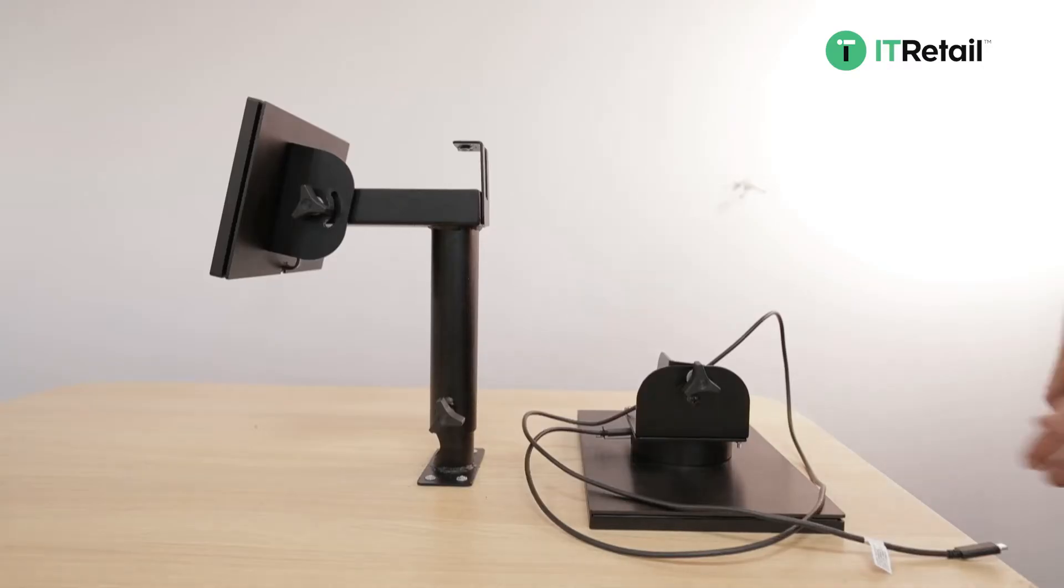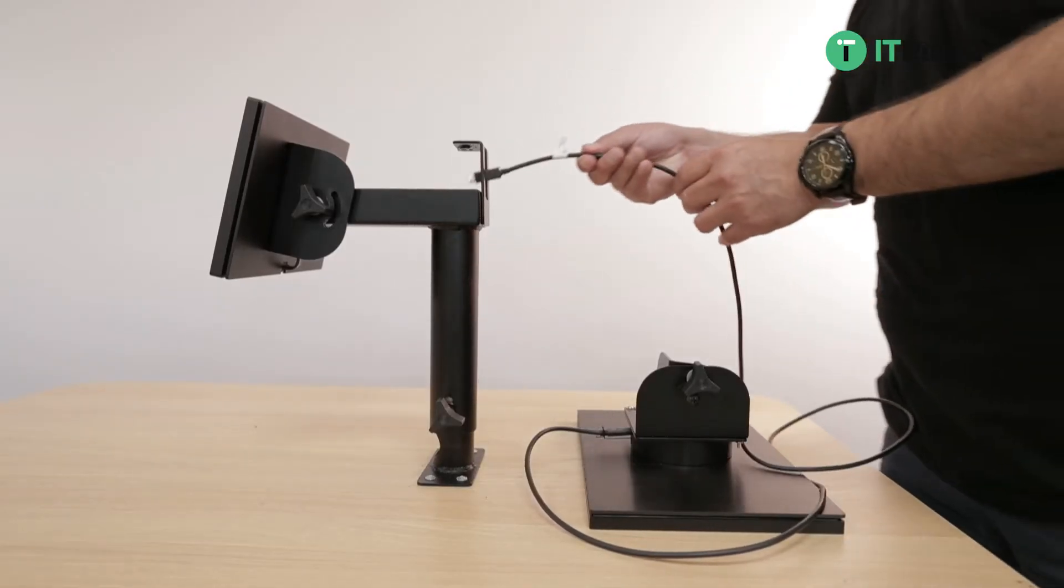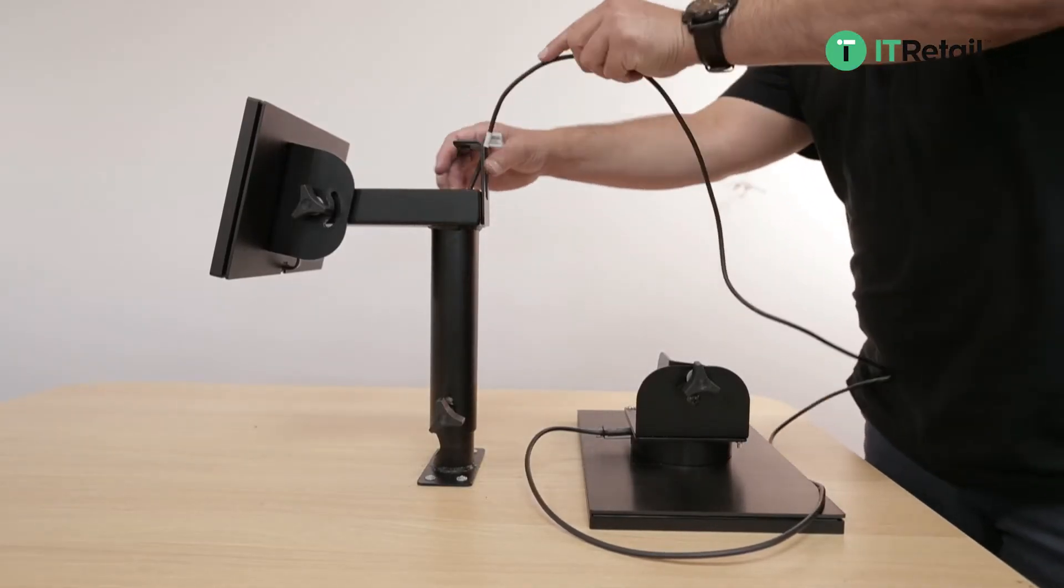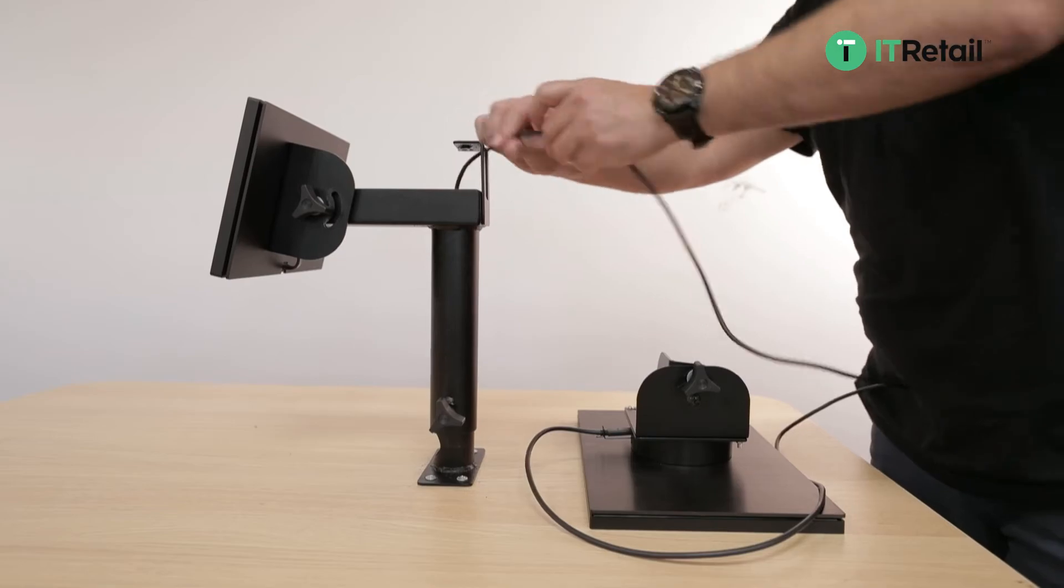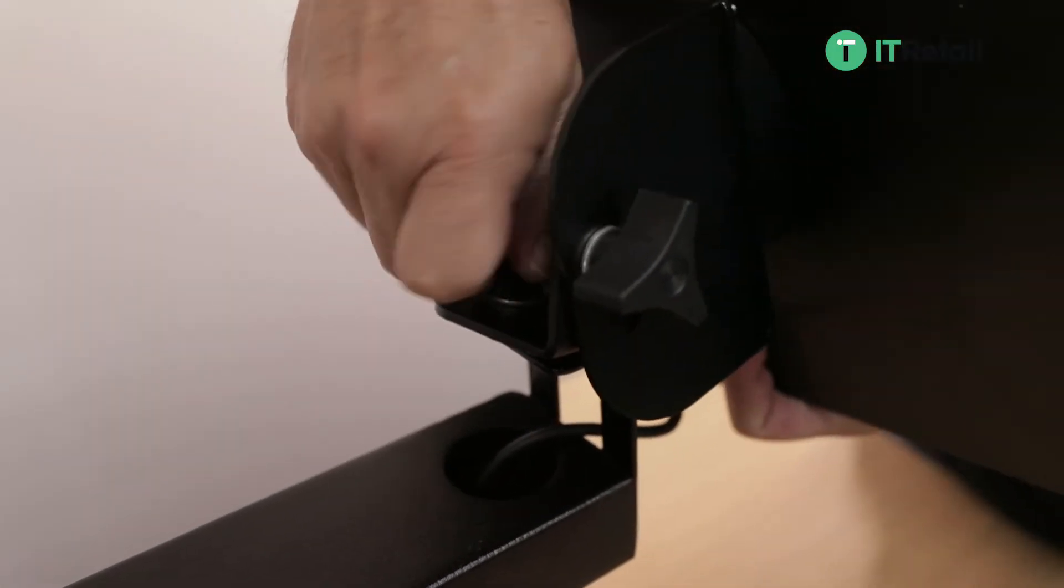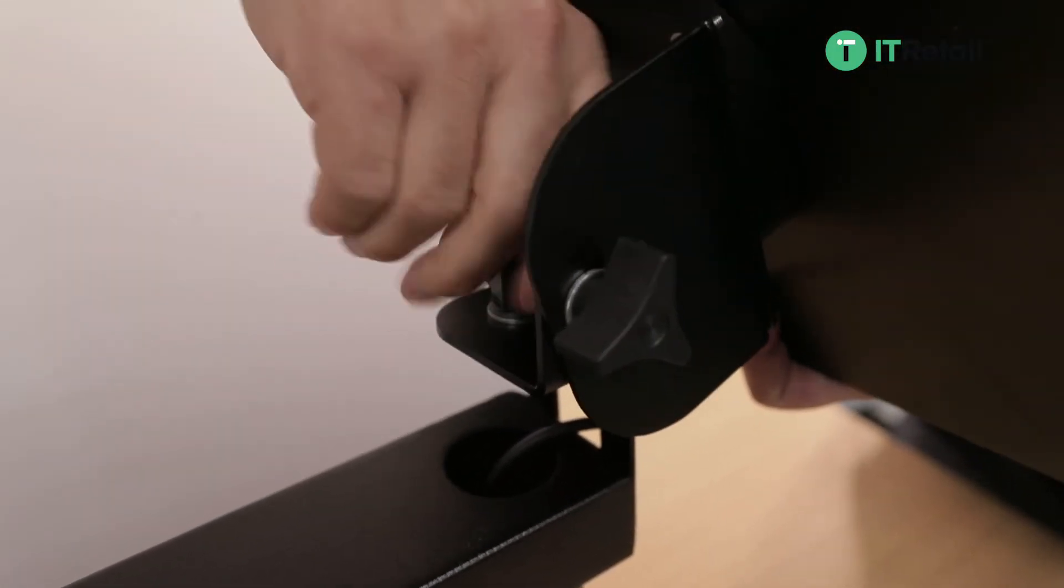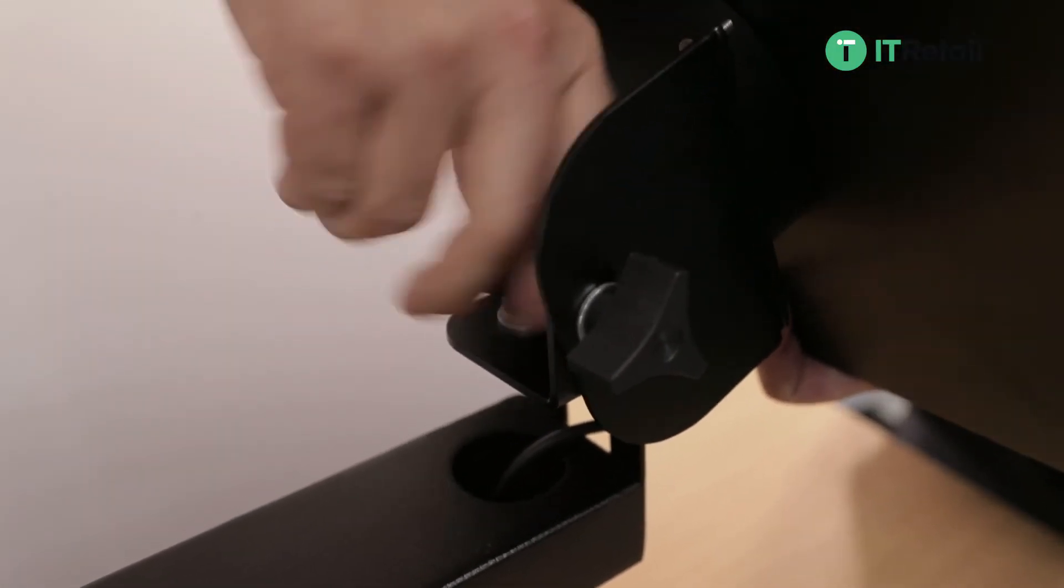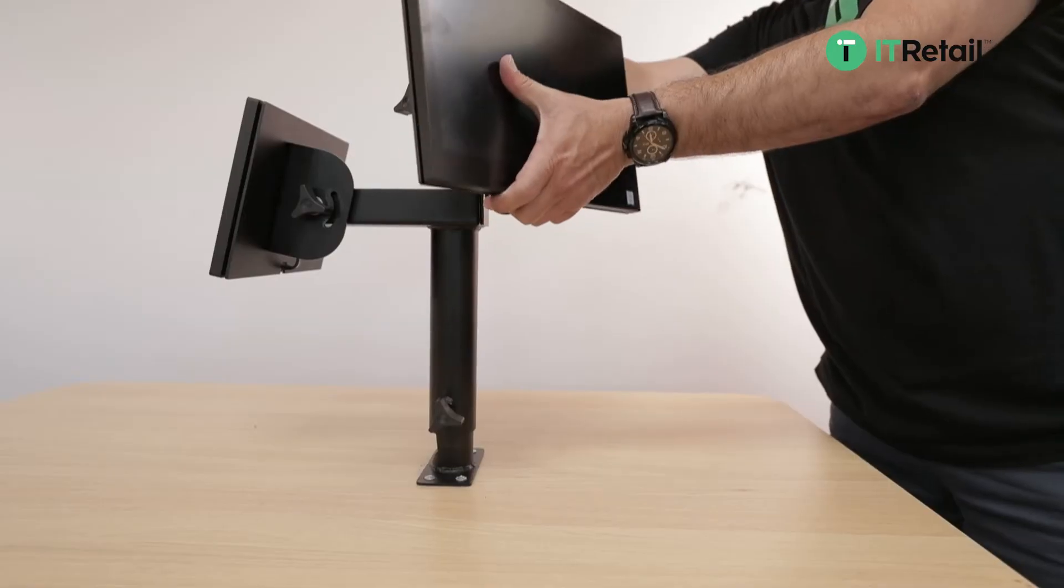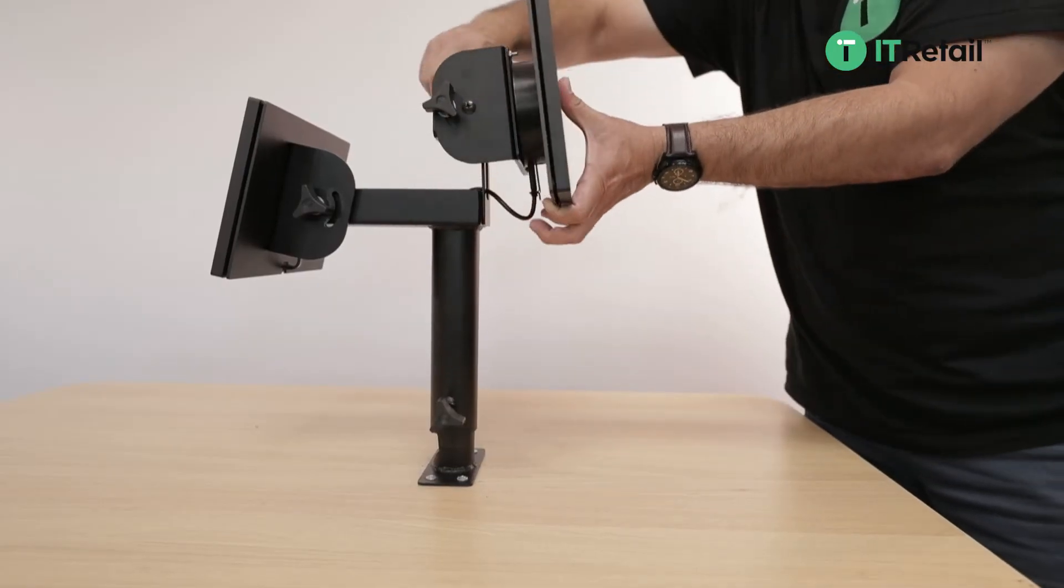Then we're going to run the cable, similar to how we did the customer display. Once it's in, you're going to screw in the PC and this also has the capability to tilt.